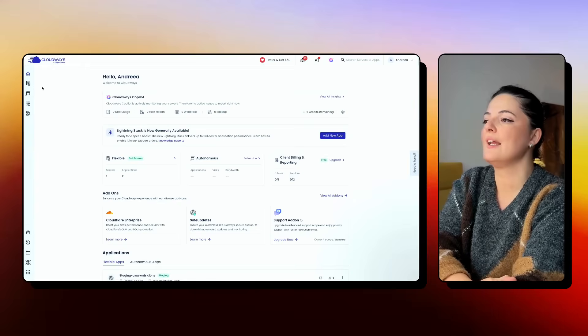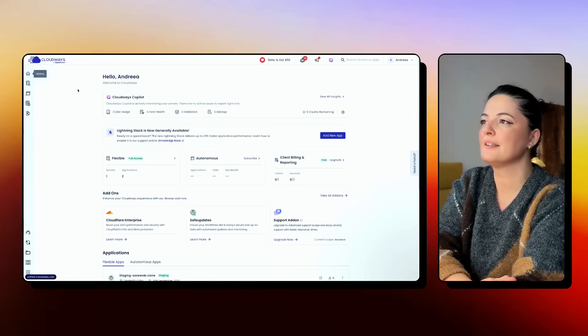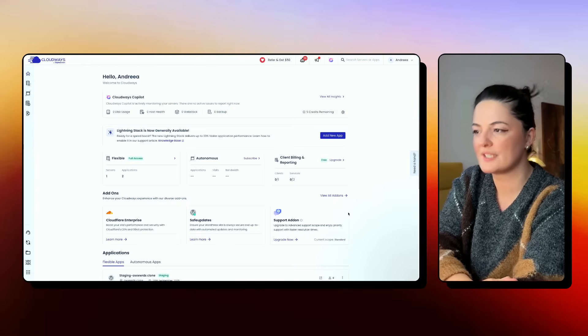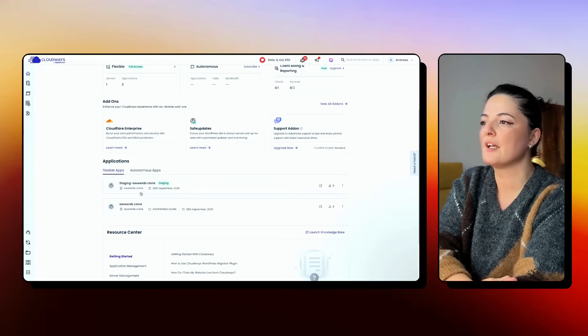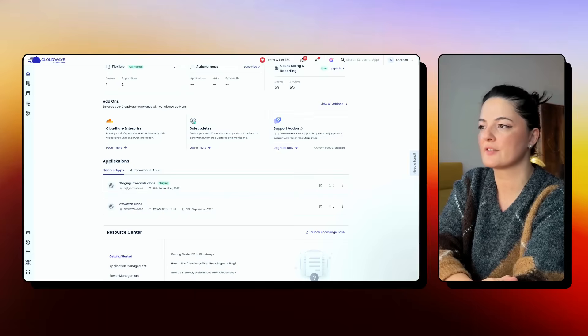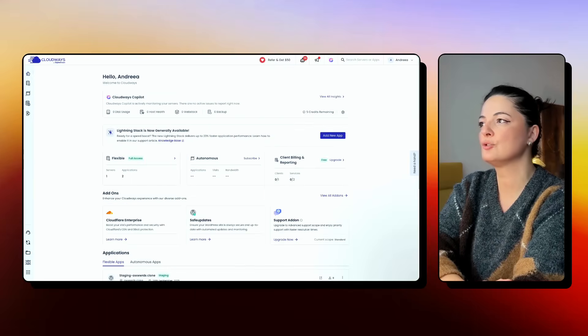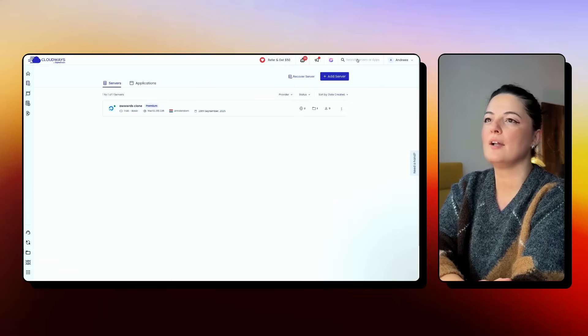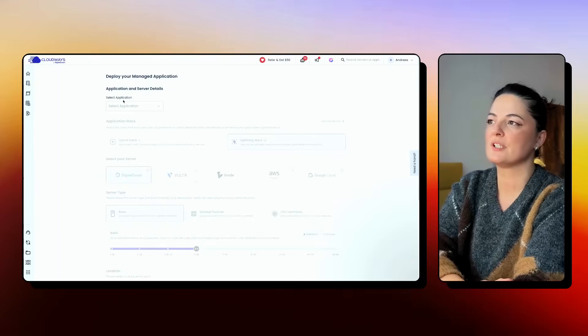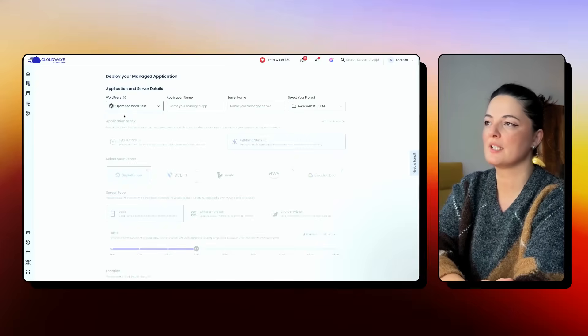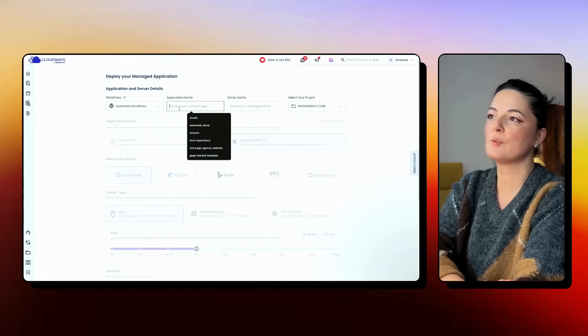All right. So I am in my backend. This is the dashboard. This is what you will see in your dashboard. And you see, I have already two servers. Let's go to add an application. I will add another server so you can see how this works.